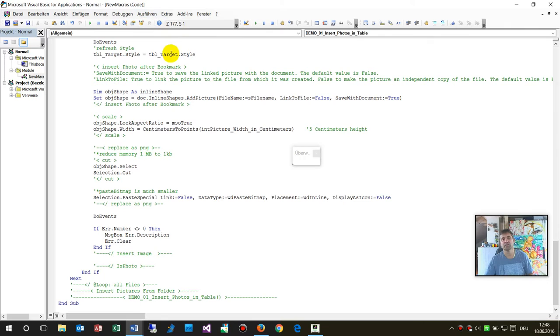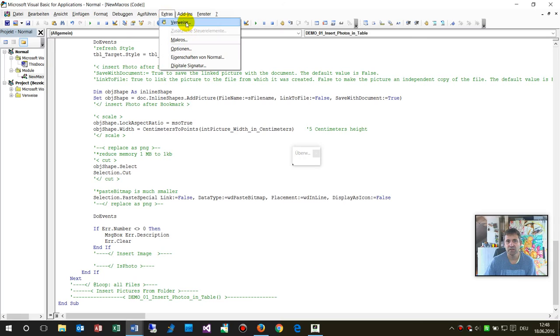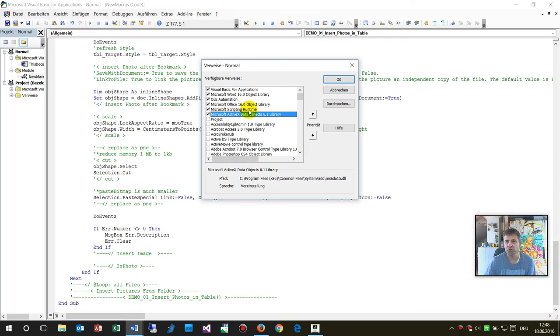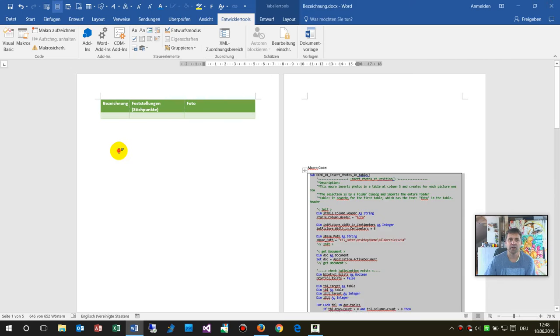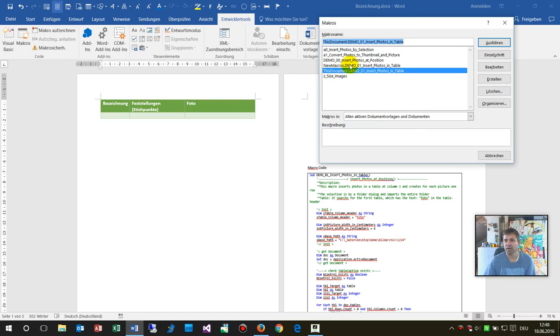And then you have to, maybe it depends on your system, you also have to go there on Extras, on References, and you have to add the reference Microsoft Scripting Runtime. If it's not there in the first rows then you will find it somewhere. Click on there and say okay, then everything is done and then you're ready to run.